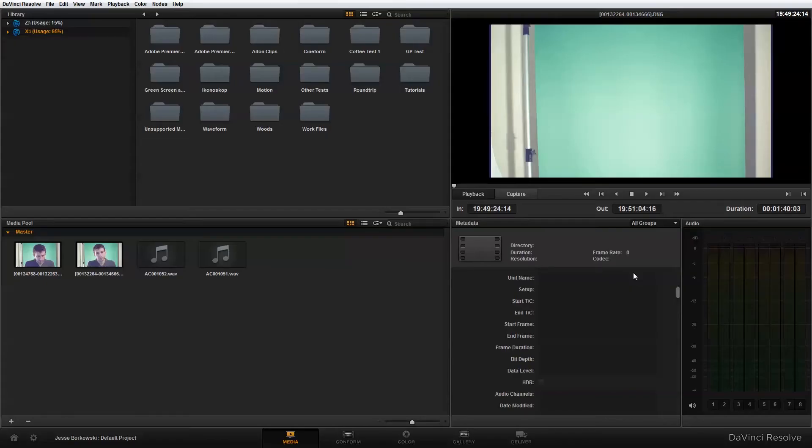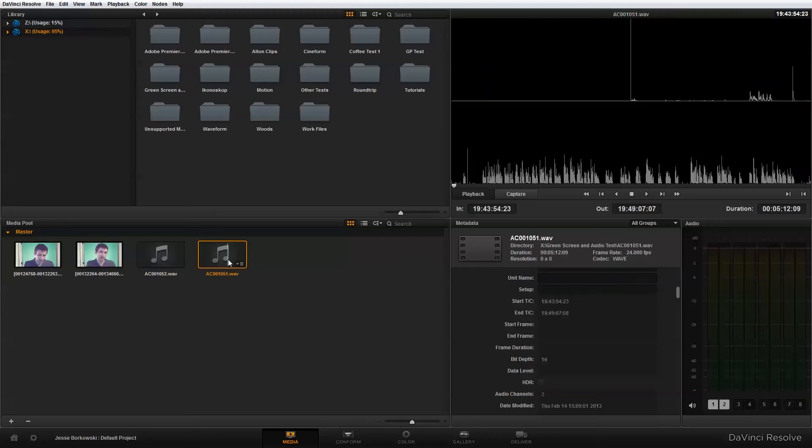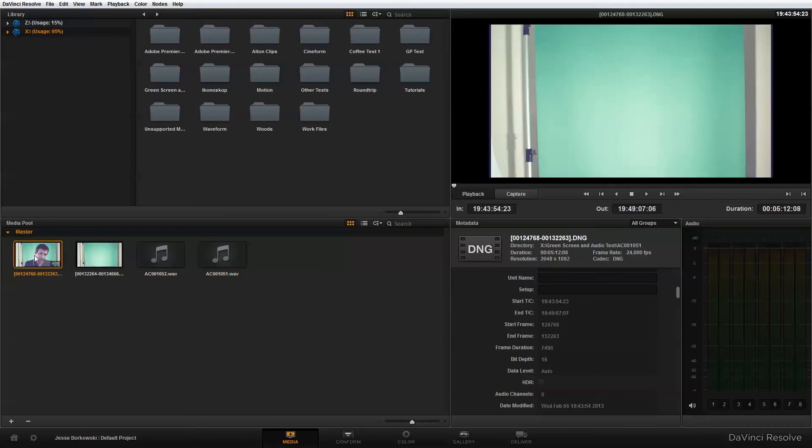Okay, so now I'm on my PC and I'm working in DaVinci Resolve and I've imported my two video clips and my two audio clips into my media pool. And if we take a look at our start timecode of our audio clip and then the start timecode of our video clip, we can see that in fact those are the same.